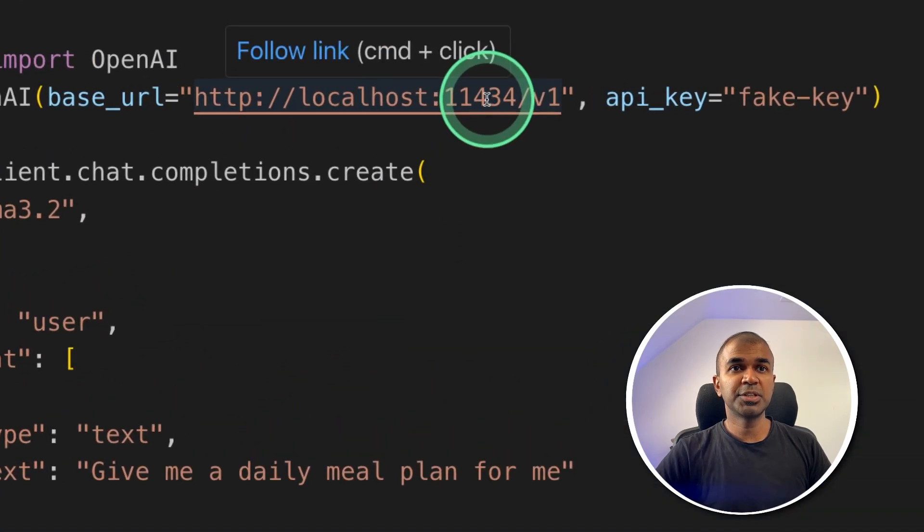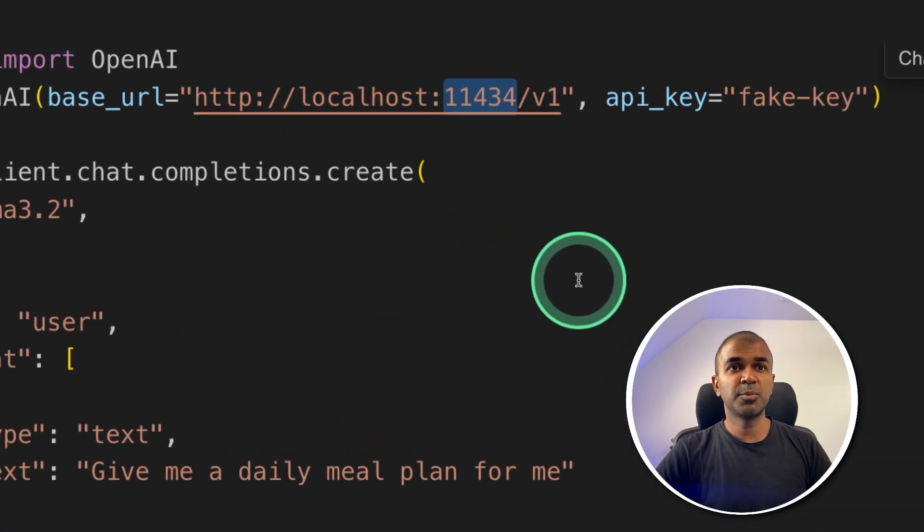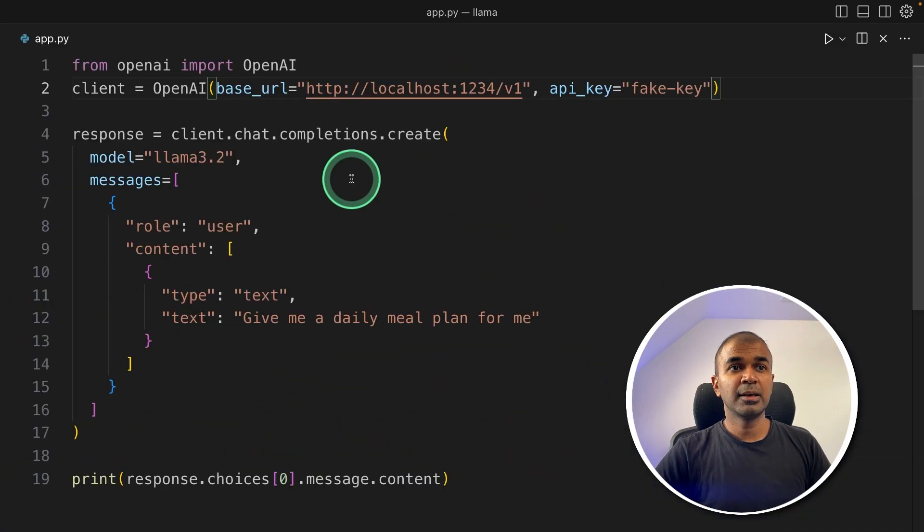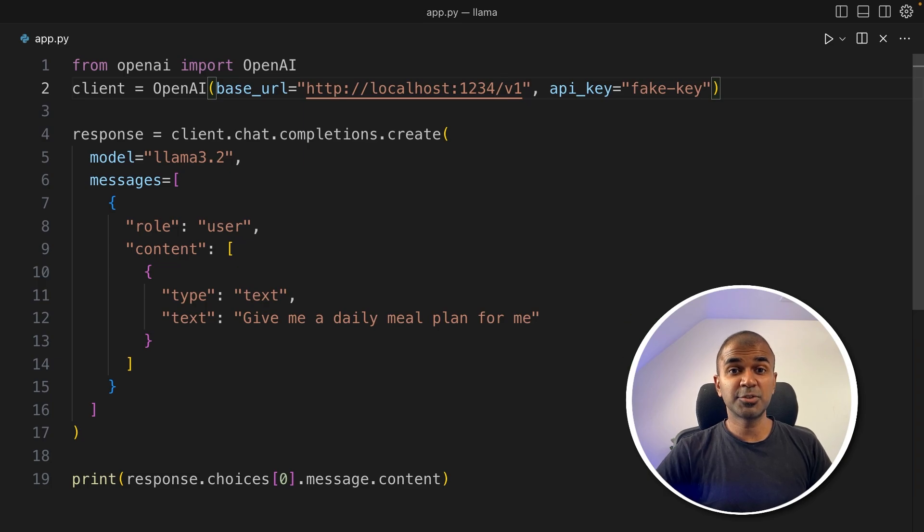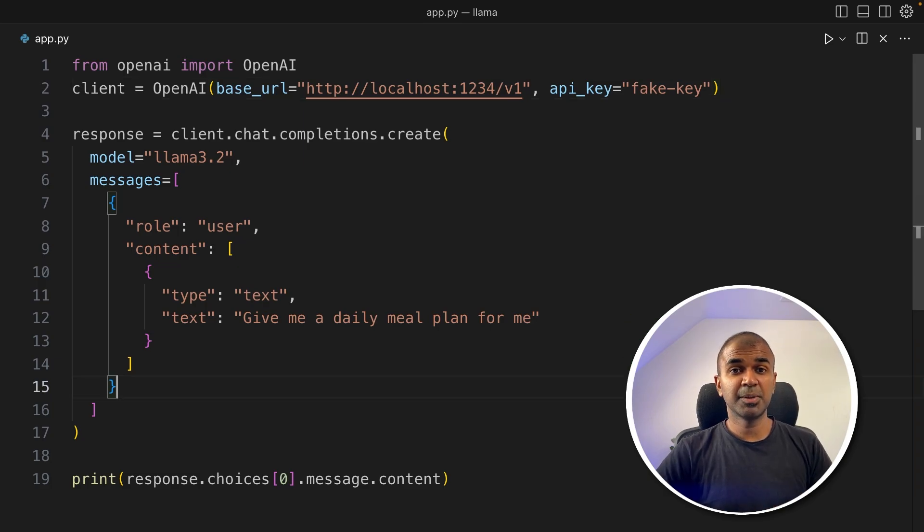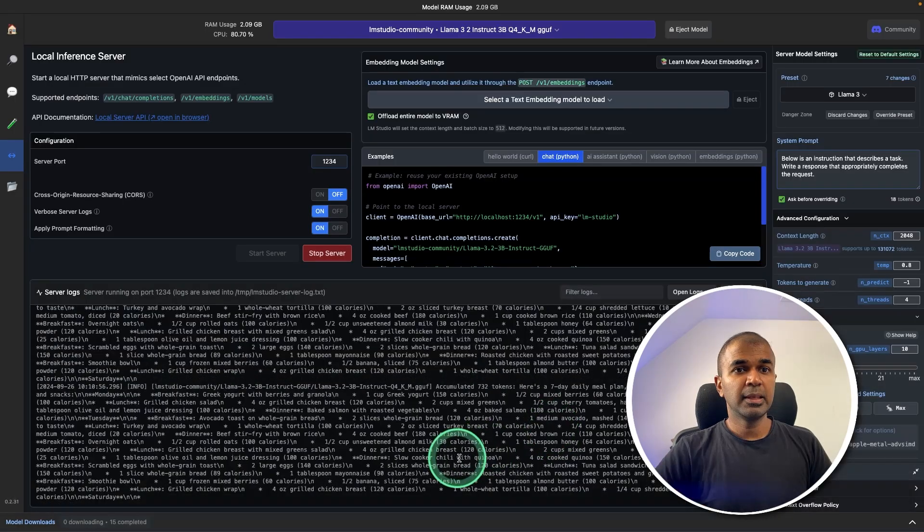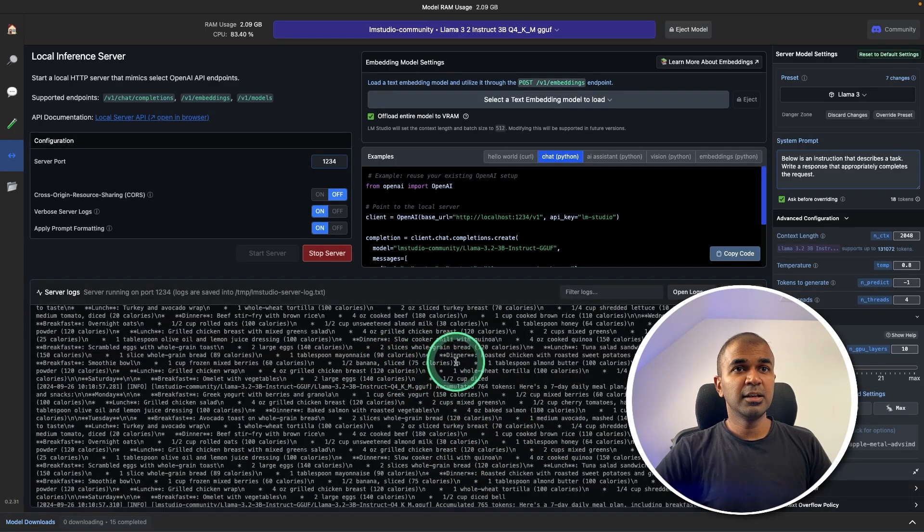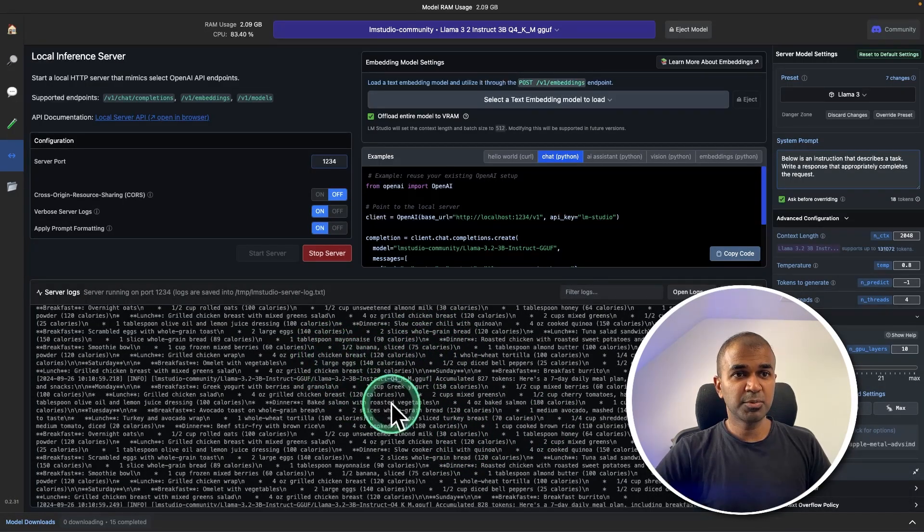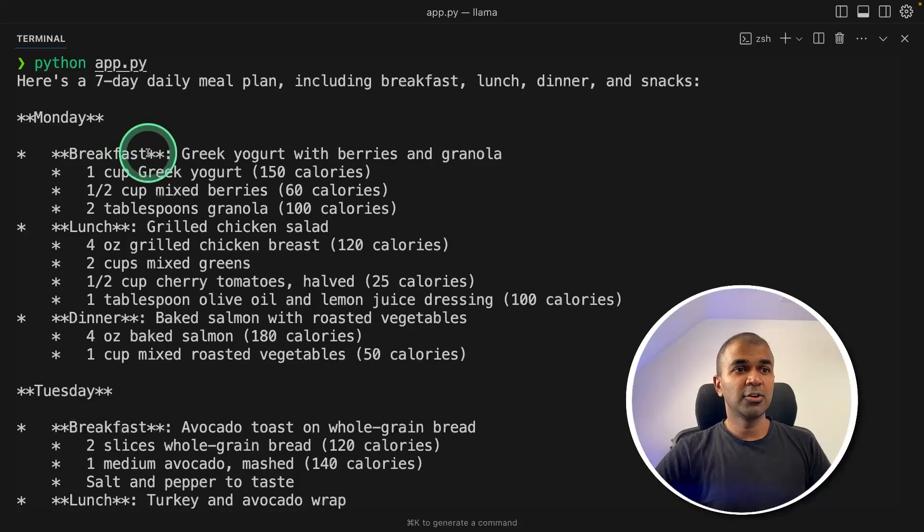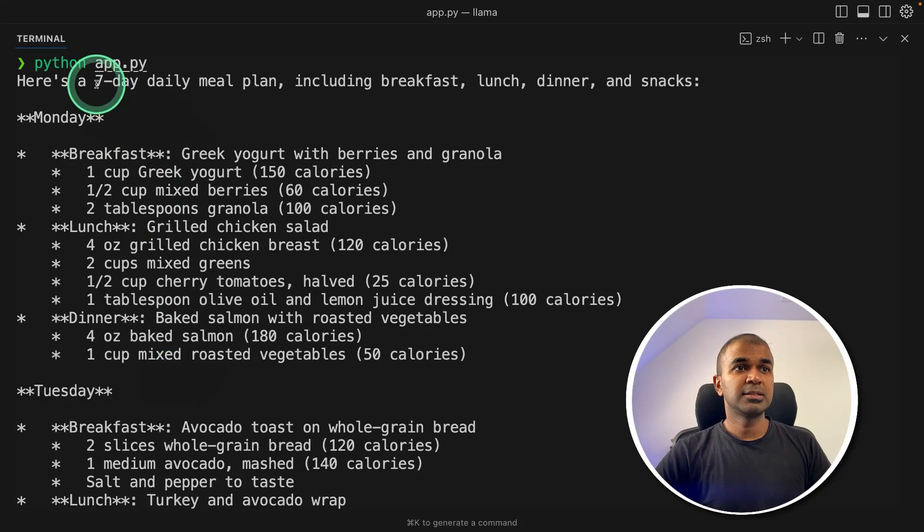So let's go back to the code. So here I'm changing only this port number. 1234. That's it. And we are ready to use LM Studio integrated in your application. Now I'm going to run this. Python app.py and then click enter. Even here in LM Studio log, we can see the response is getting generated. And finally, I got the response here.